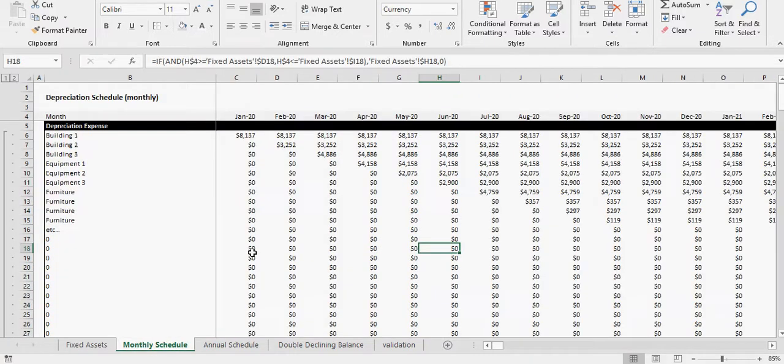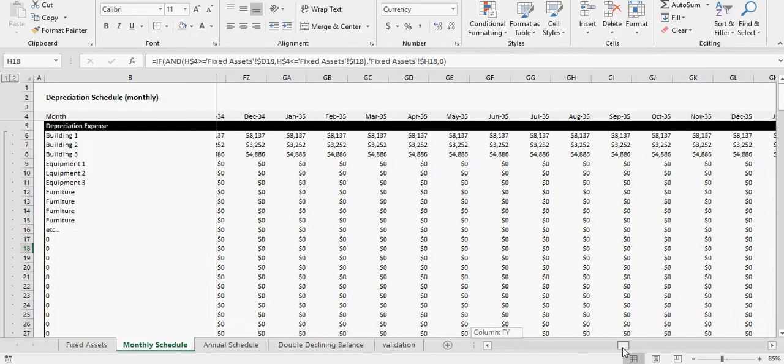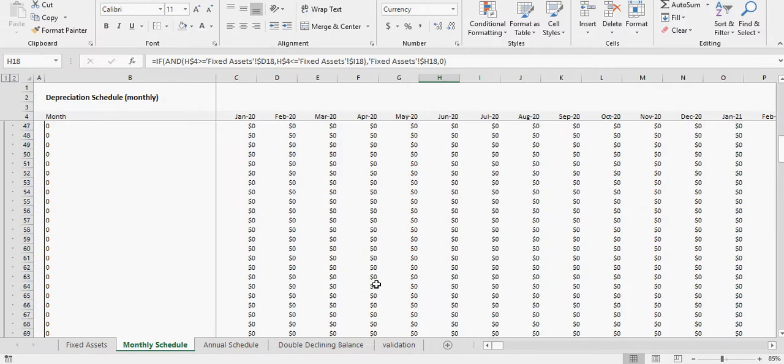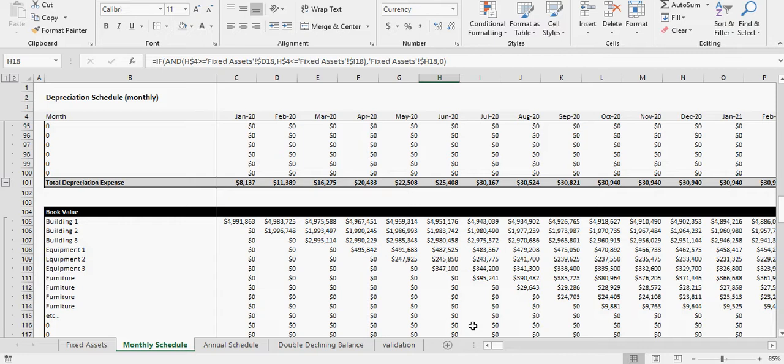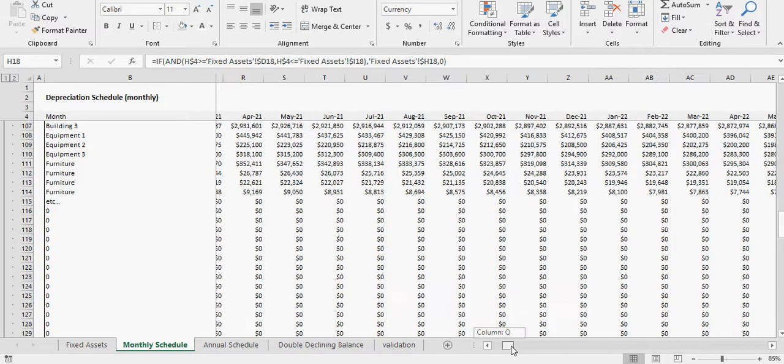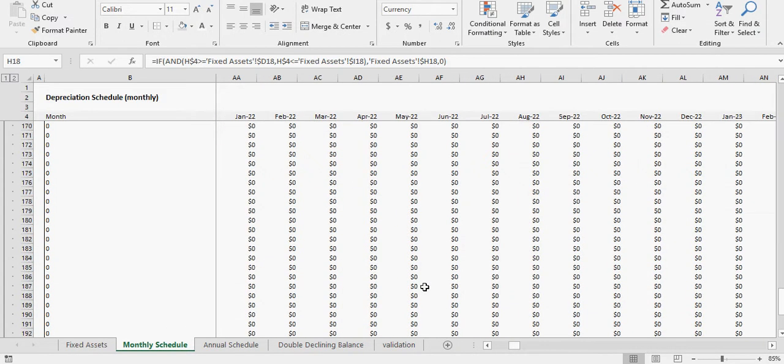Then we can show that on a monthly schedule aggregated across all the assets based on those inputs. We can also then show the book value of all the assets and aggregate that total book value down here.